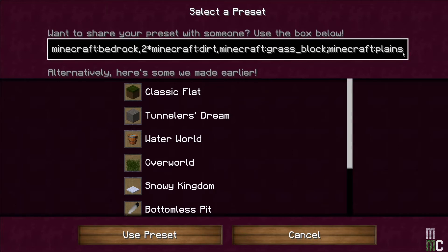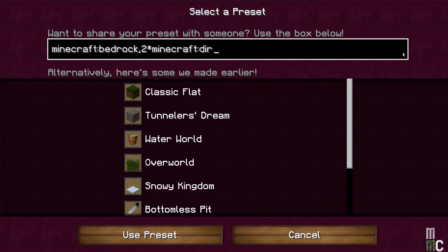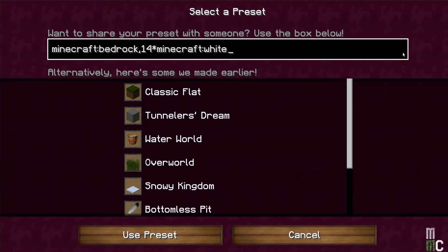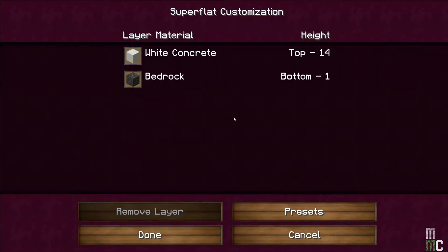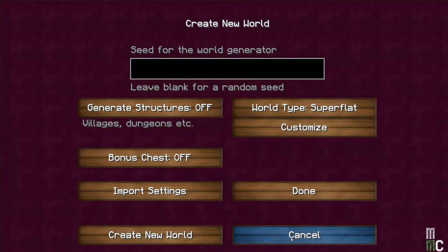We're going to delete all of that and give ourselves 14 layers of Minecraft white concrete. So it should say Minecraft bedrock, 14 times Minecraft white concrete, and then click Use Preset. It shows you that's exactly what we have. Done. And Create New World.